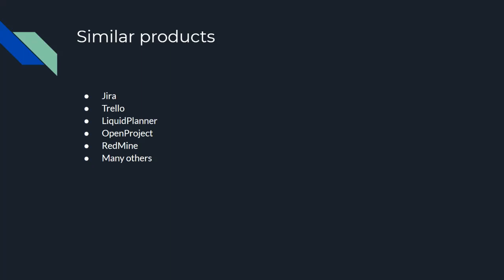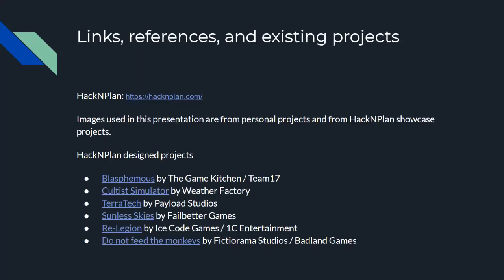And finally here is the link to the HackNPlan website itself. And these projects listed here are some sample projects that have been posted on the HackNPlan website by studios that have used HackNPlan throughout their development process. Some of these names may be familiar to many of you and some may not, but it does go to show that some mid to large size studios are finding success with using the HackNPlan products. Thank you for your time and I hope that this has proven useful or at least interesting to everyone. Thank you.